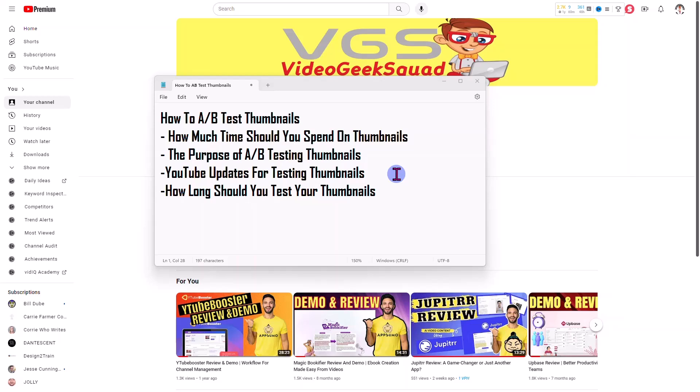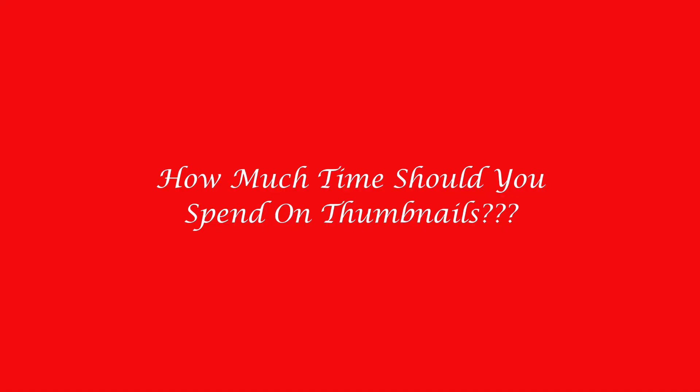When people look at your channel, they should be able to tell what your brand is really easily. That's one of the things I'll talk to you about. So, how much time should you spend on your thumbnails?